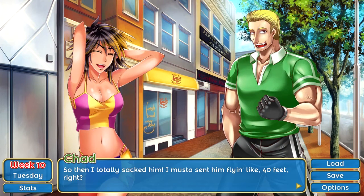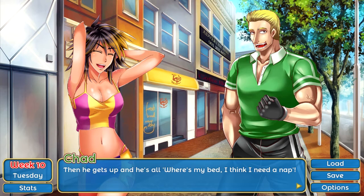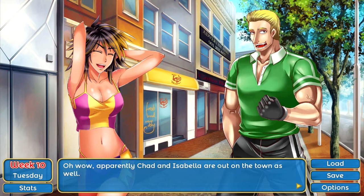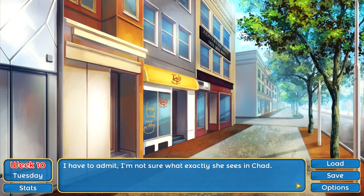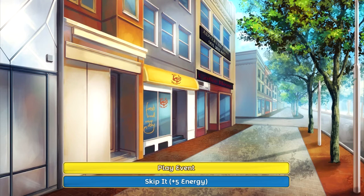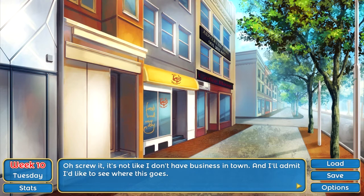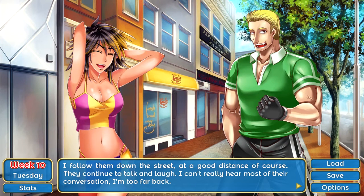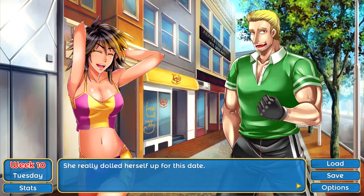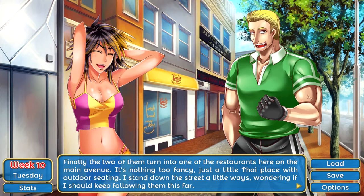Apparently Chad and Isabella are out on the town as well. I can finally do this scene — I've been wondering what's going on with these guys. I have to admit I'm not sure what exactly she sees in Judd. Maybe this is a chance to find out. Then again, there's no need to be a stalker. Well, in this case I think we'll make an exception — it's not like I don't have business in town, and I'll admit I'd like to see where this goes. I follow them down the street at a good distance.